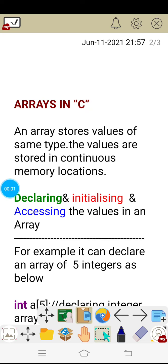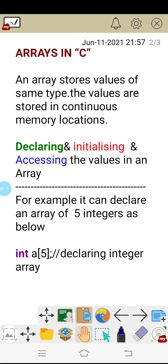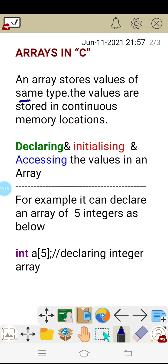We are going to learn about arrays in C language. The definition says that an array stores values of the same type. This is very important — same type of values are stored in an array, and you can store all the integers like this, or all the decimal pointed values like this.